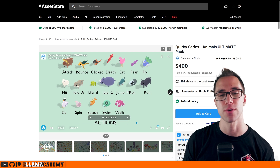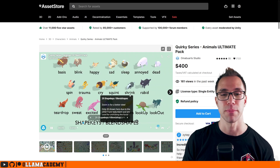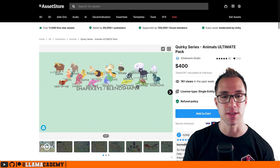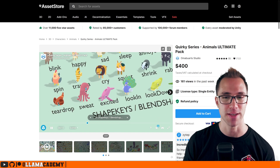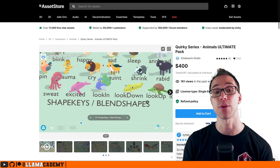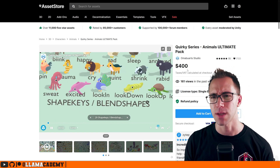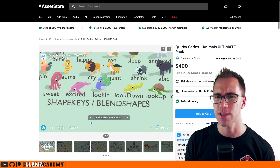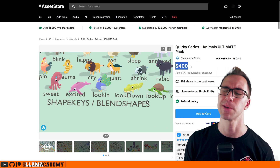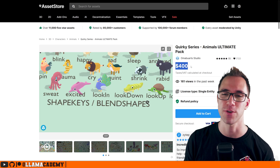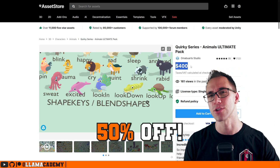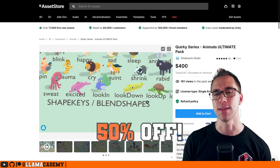We've got animations for all of these guys. There's even blend shapes, so we can see these cool sweat, excited — all these different eye animations going on with blend shapes. I'm recording these before the sales hit, so we see this is currently full price, but it's on sale right now over on the Unity Asset Store, and I've got links to all of these down in the description if you want to check out any of these.